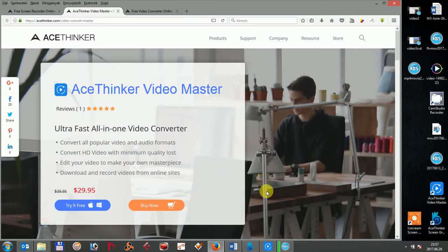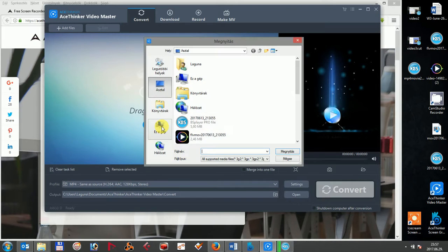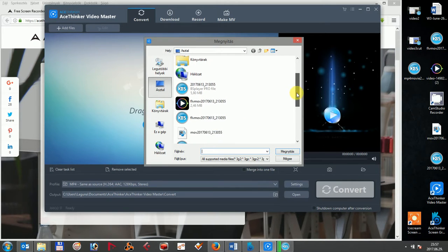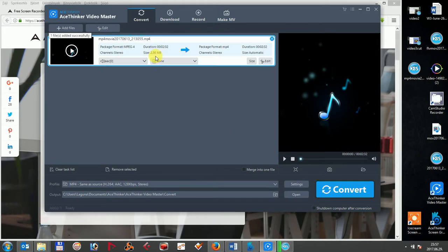After opening the program, click on the add files button to select your file before you can convert it into FLV. Next, click on the open button to add the file to your conversion list.